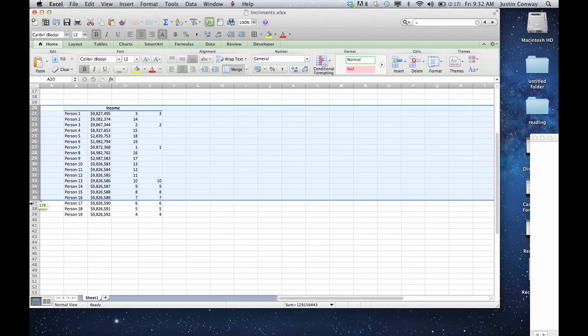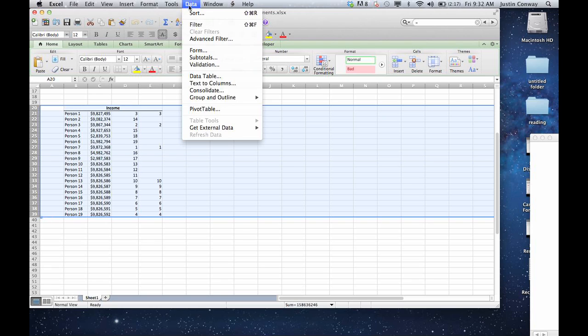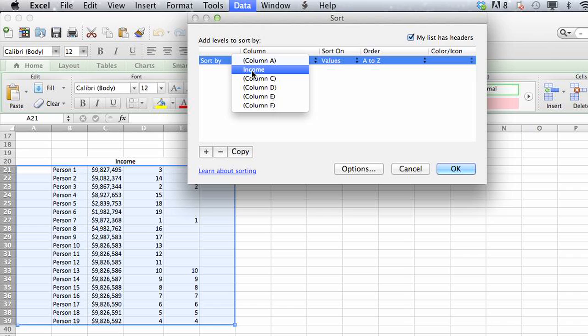And if we go into the sort function and click on sort by, you can see income is listed here.